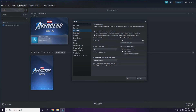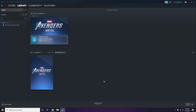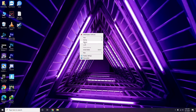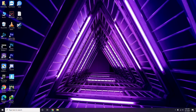Once you're in Settings, go to the In-Game option. From here, you'll see a checkbox to enable or disable the Steam overlay while in game — you have to untick it, which means you disable it, then click OK.